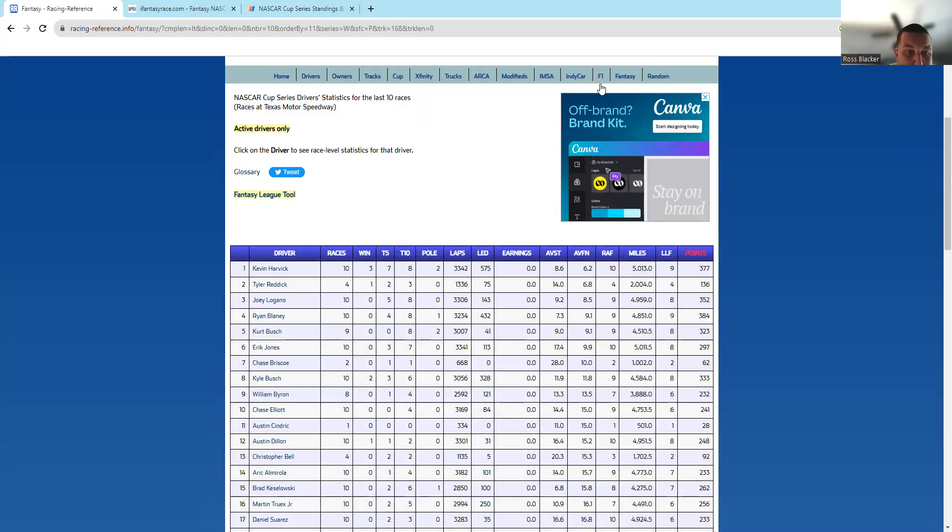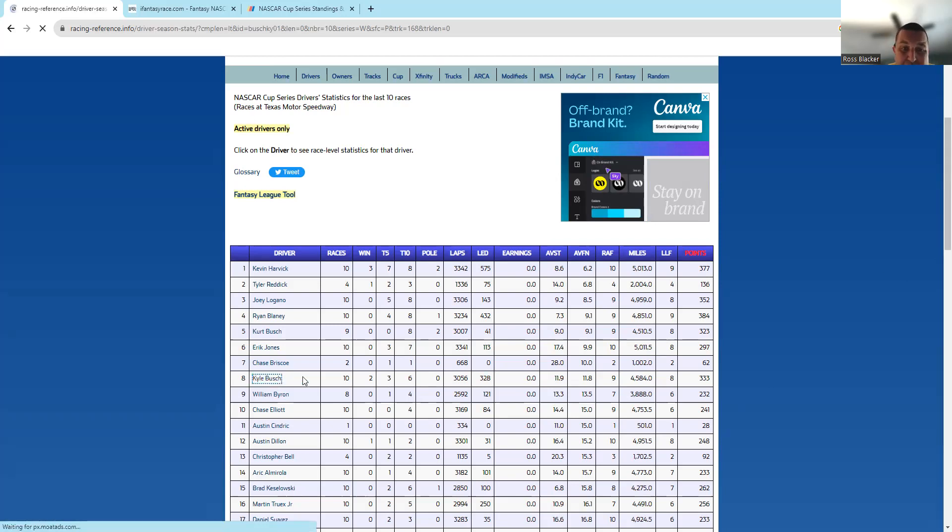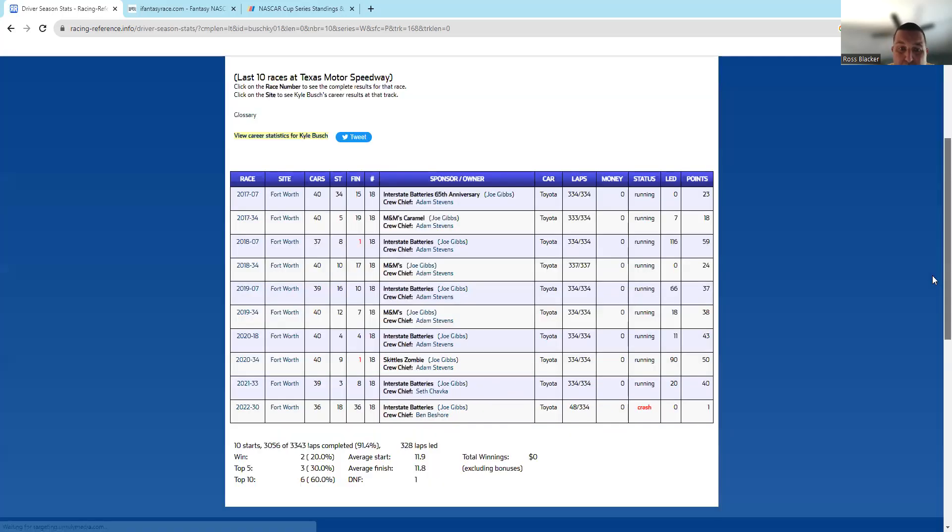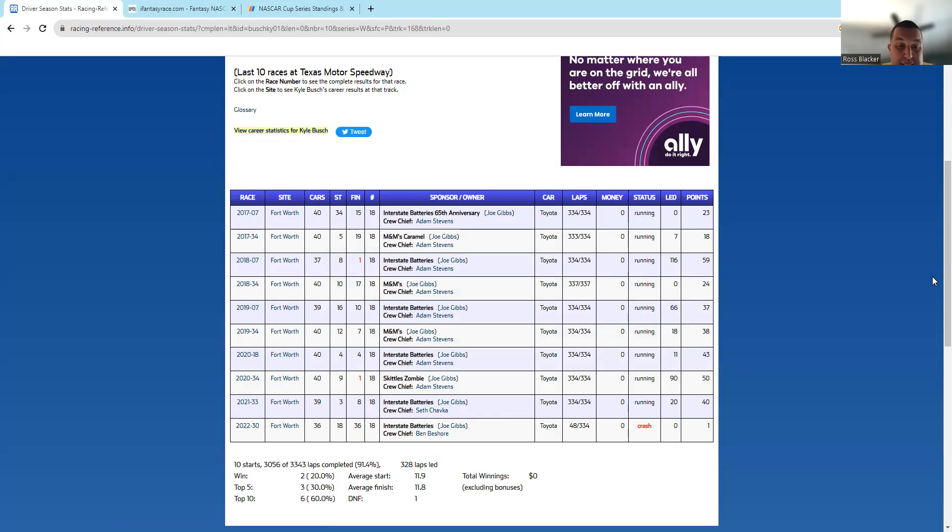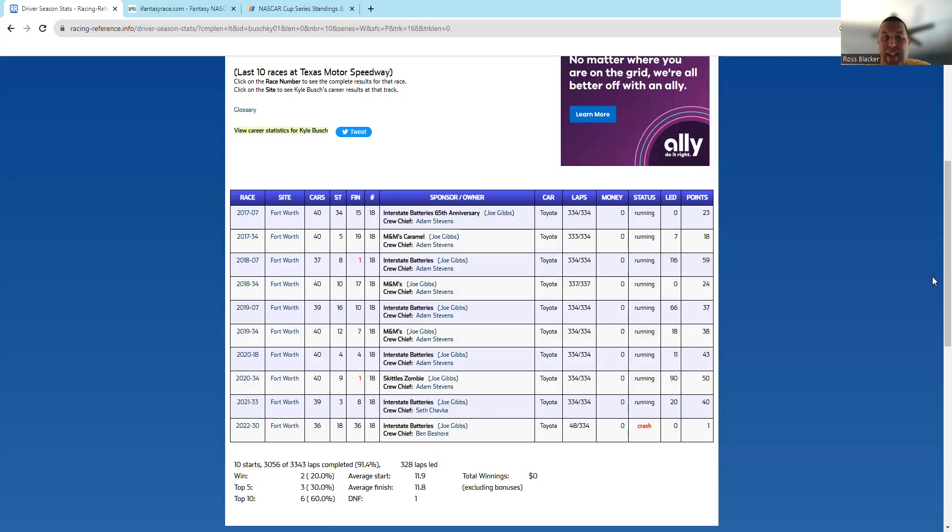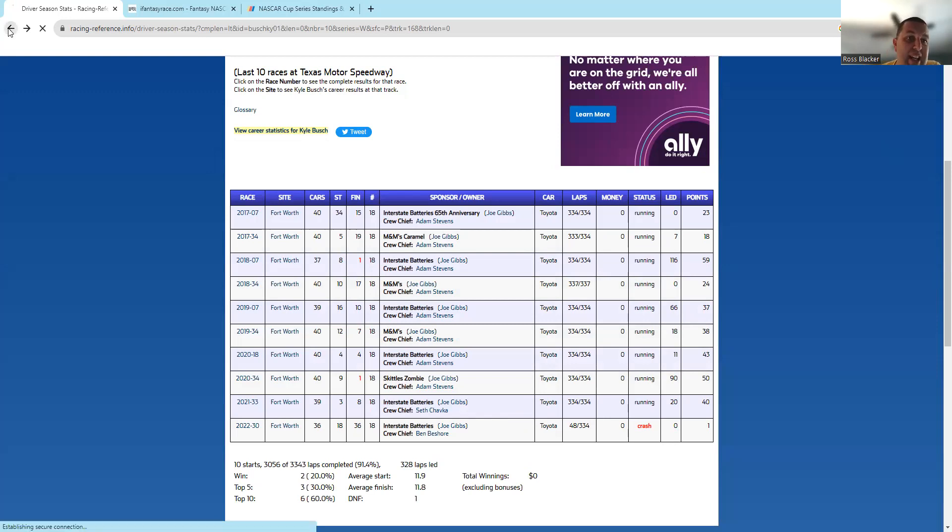Kyle Busch is a guy you've got to go pretty far down. He had a win here in 2020, the last year they rode here twice. He was eighth in '21, 36th he crashed out. I think he's going to run well and he's some value. Again, see how he practices and qualifies. He usually starts well, but we will see how he does in this race.